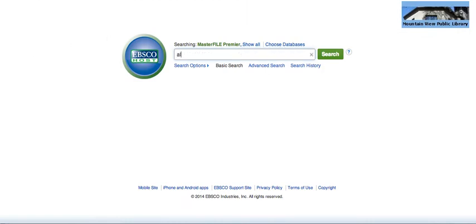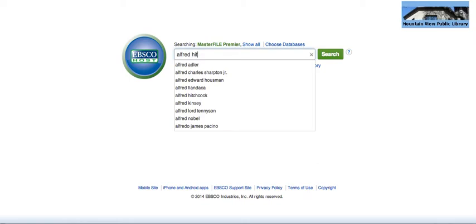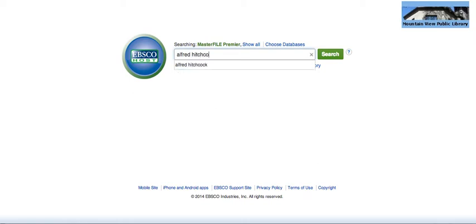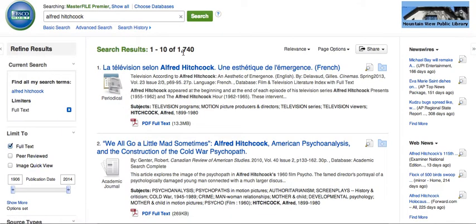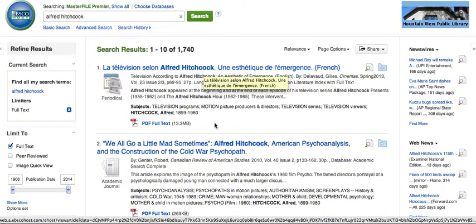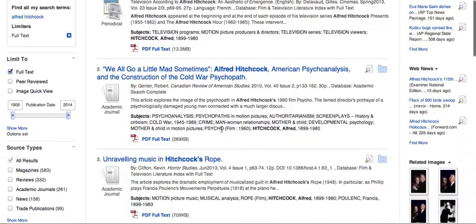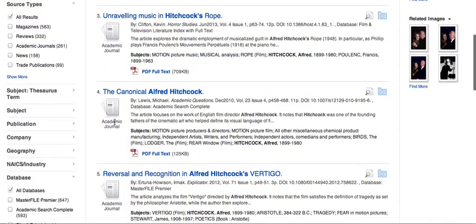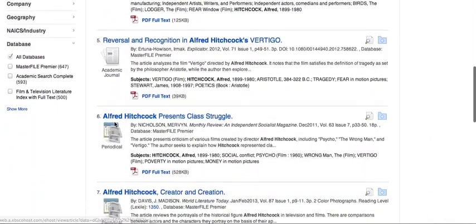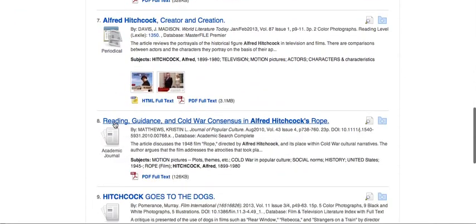This is where you'll enter in whatever your search terms are. I'm just going to start with a general search for Alfred Hitchcock. You can see that we've got a lot of hits — 1,740. Some are going to be in languages other than English. You can scroll down and get a quick sense of these different articles. This is a magazine, this is an academic journal, so you can scroll through and look for what you want.